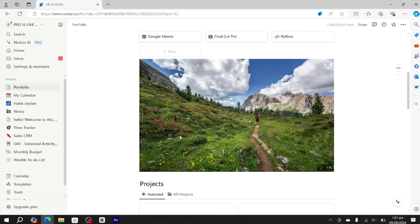As you can see, the image has been added into our Notion. This is how you can add pictures into a Notion page. I hope this tutorial was helpful. Thanks for watching.